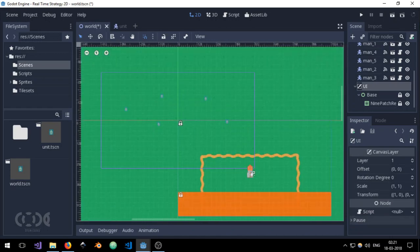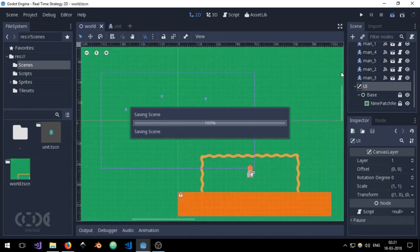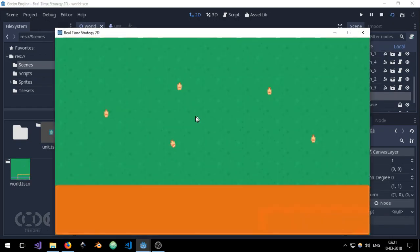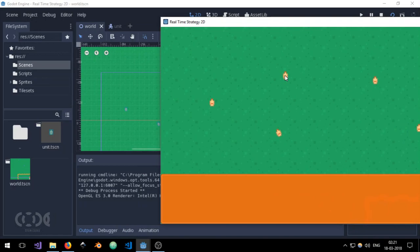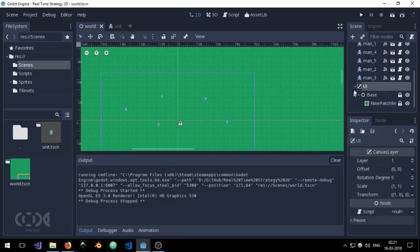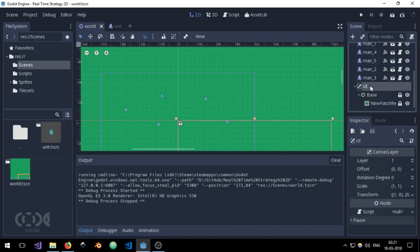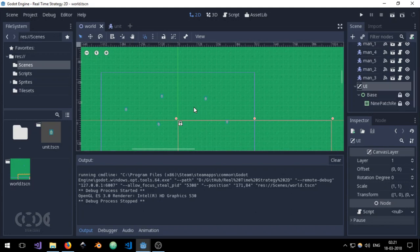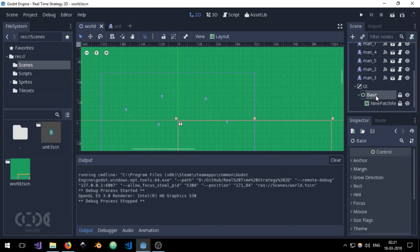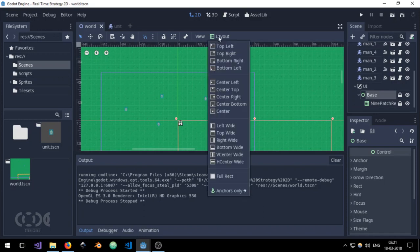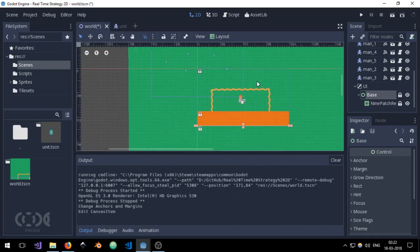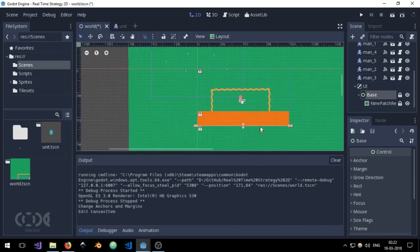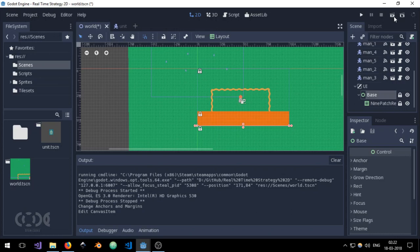But if we play the game at the moment we will see that we are unable to select anything, select or deselect anything. And that's because the base or the canvas layer is stopping our mouse input event from reaching the player or the units. So what we can do is go to the base, go to layout and set it to bottom wide. And this will ensure that it only overlaps the section that is inside this nine patch rect. So that's the part that we don't want to select.